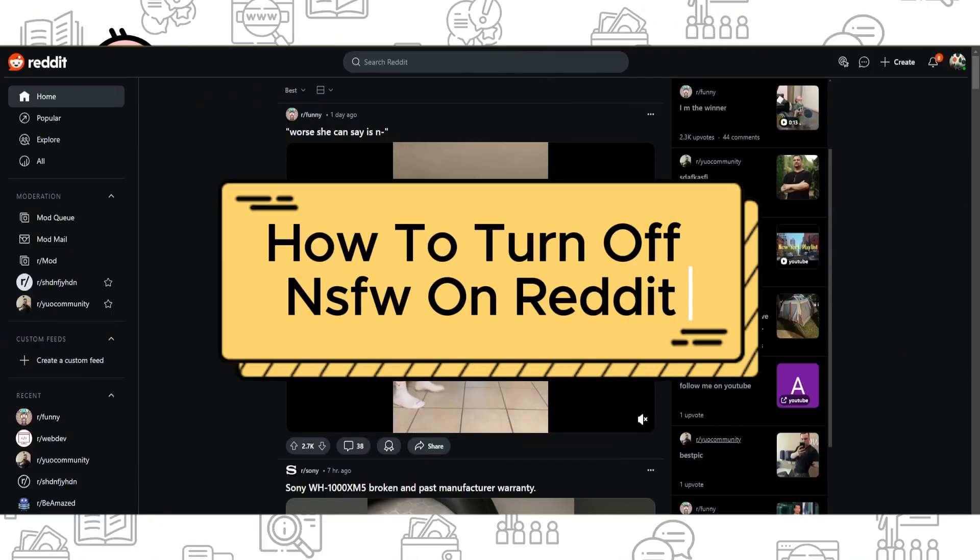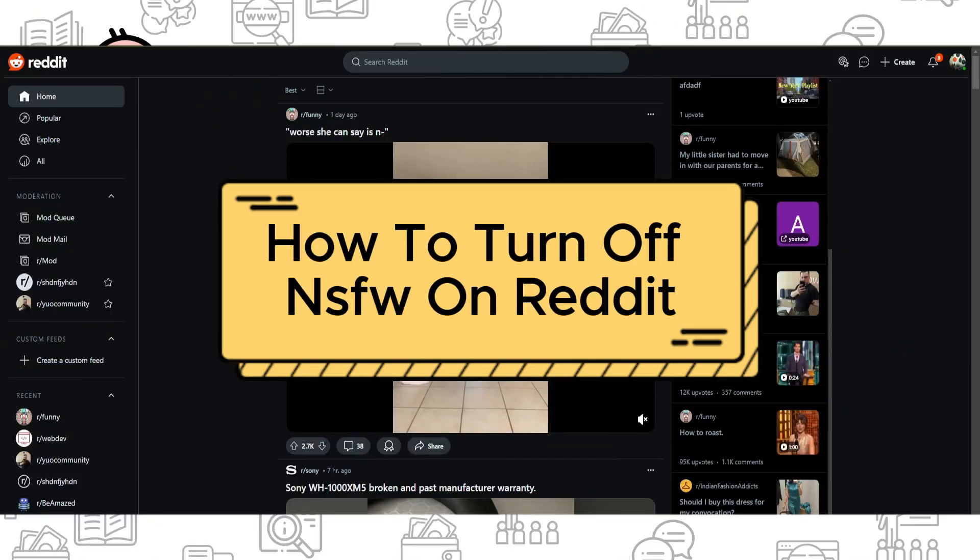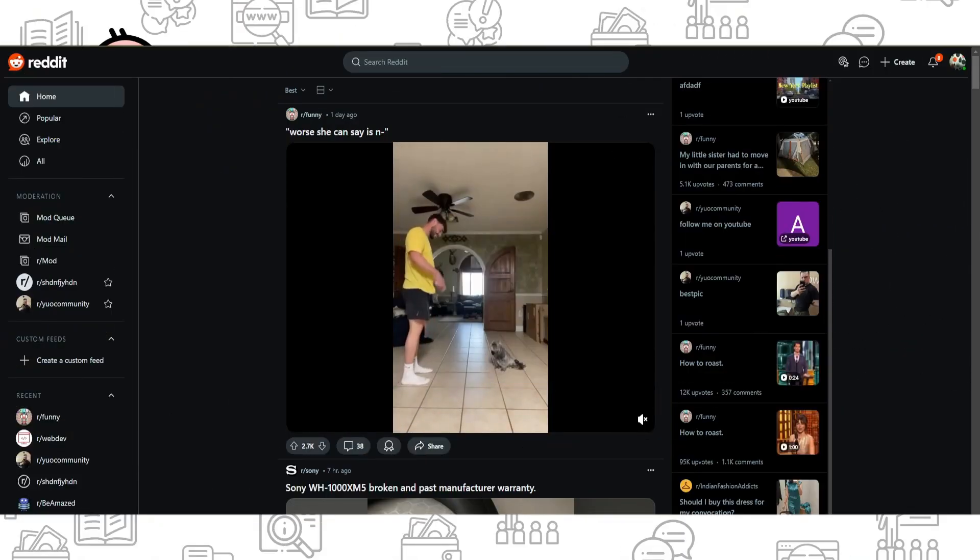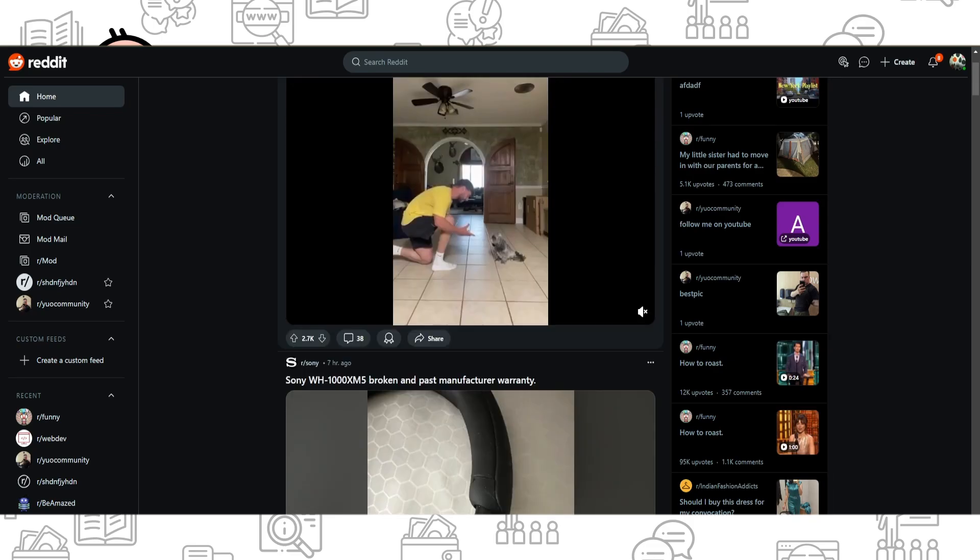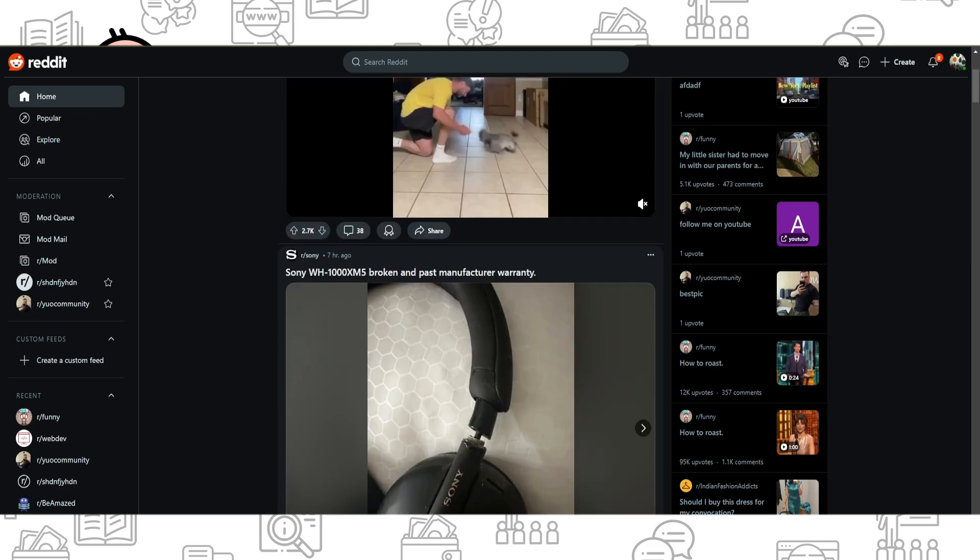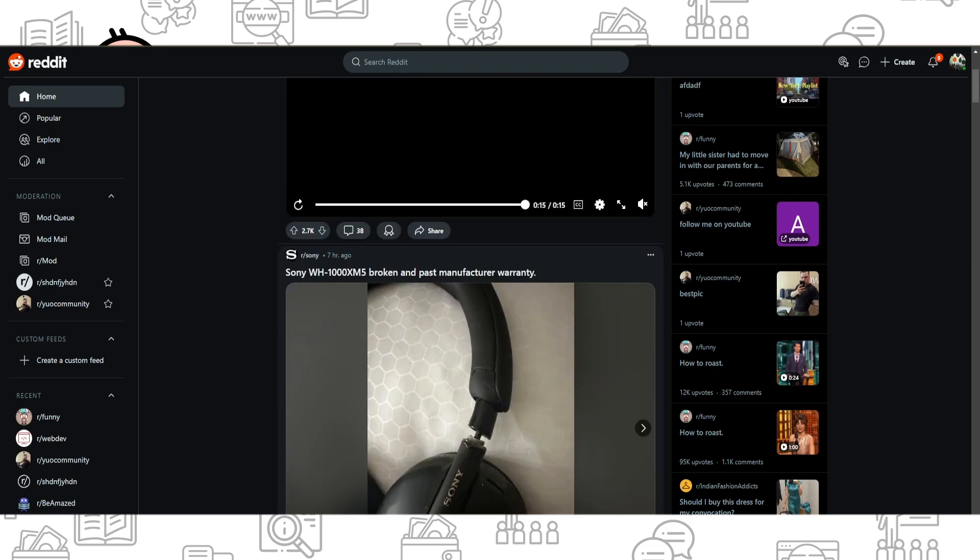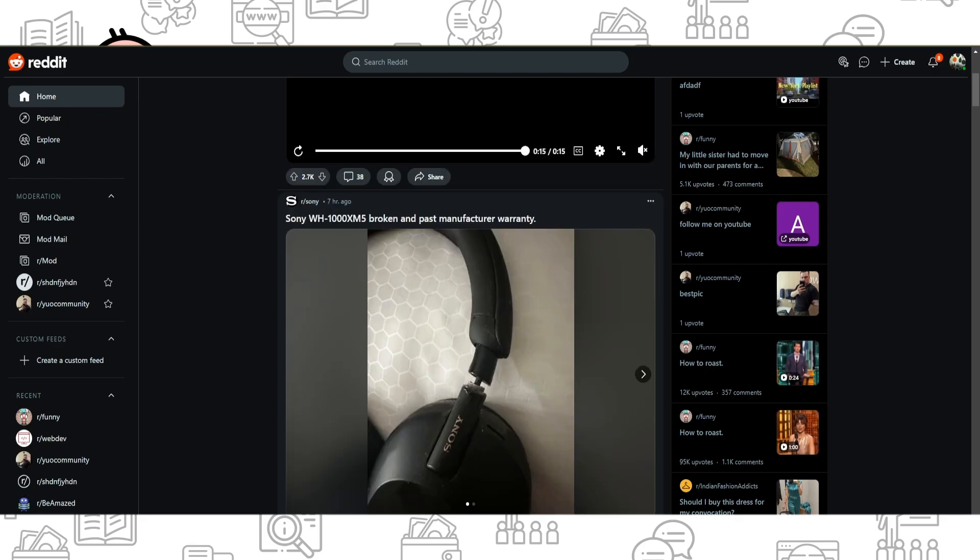Hi everyone, and if you want to know how to turn off the not safe for work option on Reddit, you've come to the right place. To do it, it's really simple. All you need to do is just click